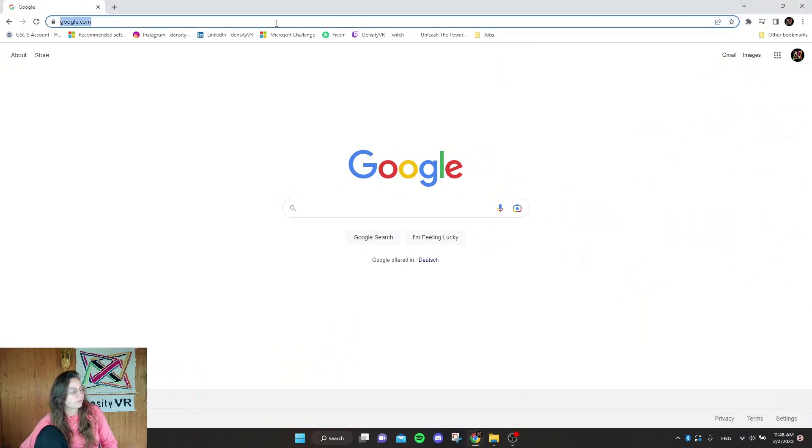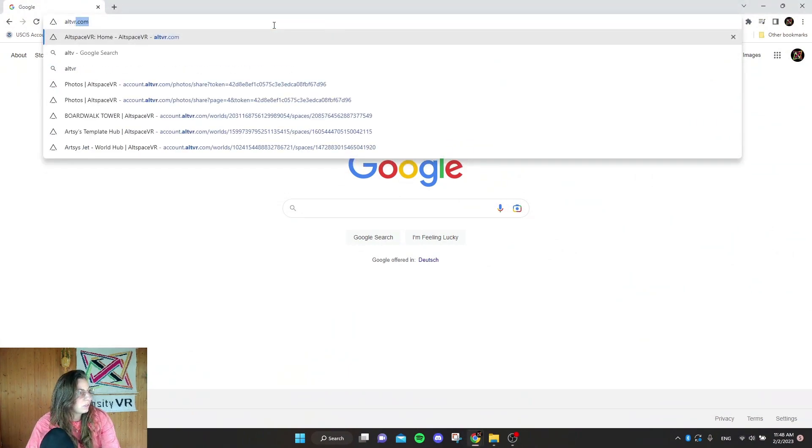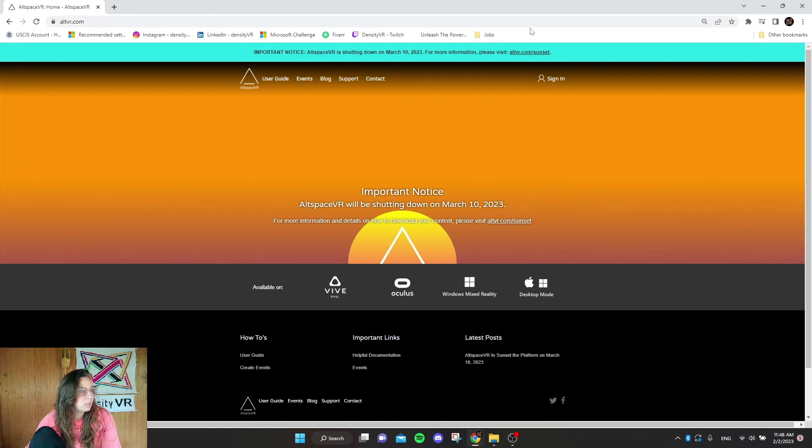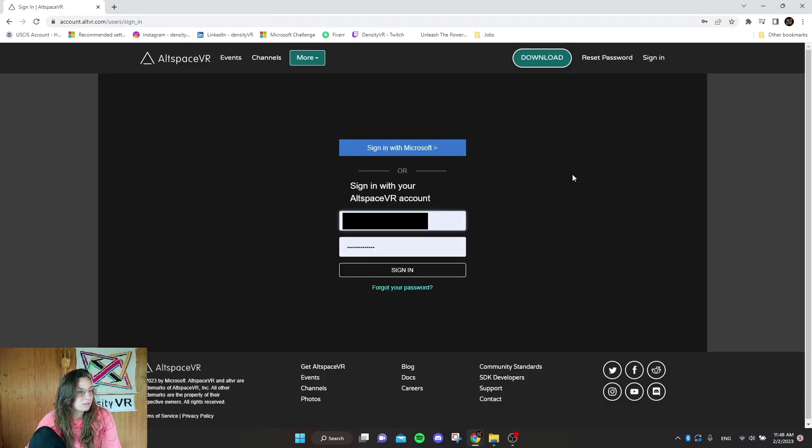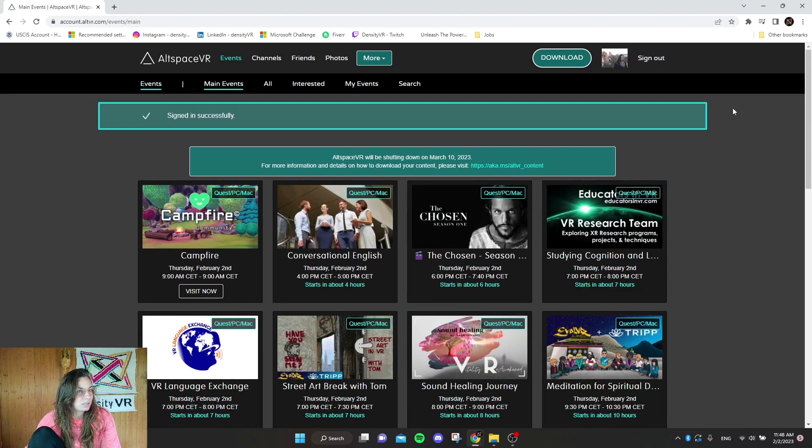Okay, so first off, you're going to go to altvr.com and then you'll sign in and then use your username and password just to sign in.